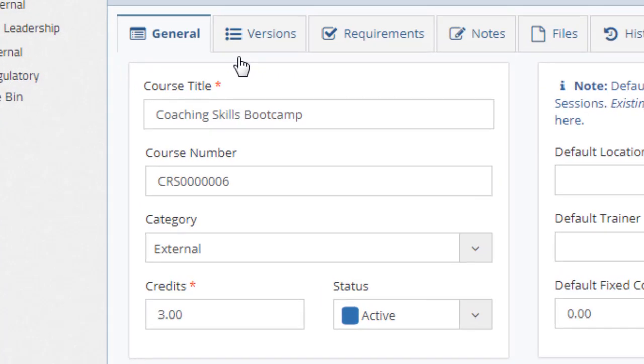On the general tab, you can set the course title, course number, category, credits, and the status.